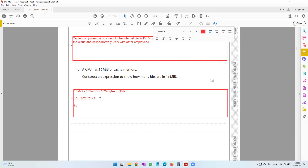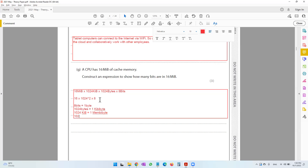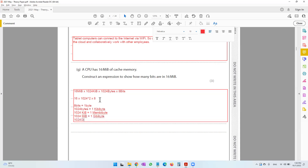For those who are confused: 8 bits equals 1 byte; 1024 bytes equals 1 kibibyte; 1024 kibibytes equals 1 mebibyte; 1024 mebibytes equals 1 gibibyte. This is the binary number system, so we always use 1024. In the decimal number system we use 1000, and the names change — instead of kibibyte we say kilobyte, instead of mebibyte we say megabyte.